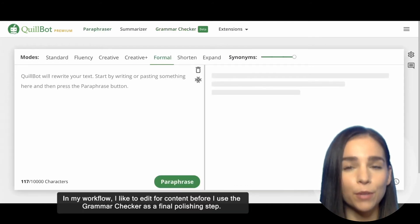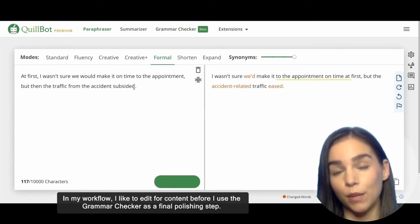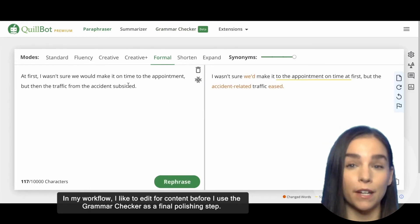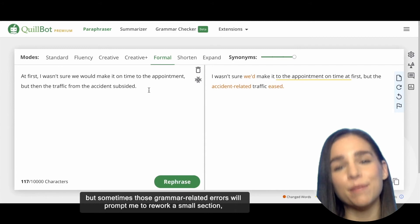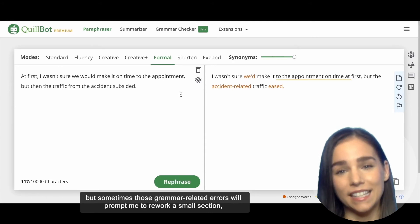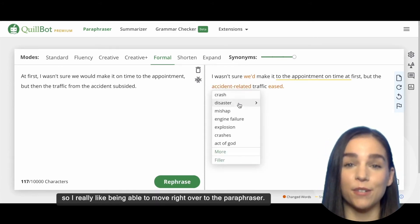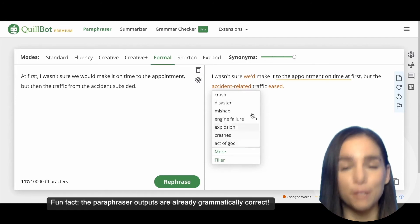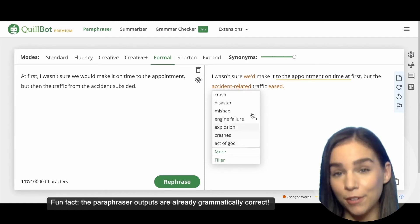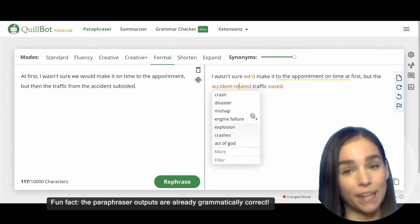In my workflow, I like to edit for content before I use the Grammar Checker as my final polishing step, but sometimes those grammar-related errors will prompt me to rework a small section, so I really like being able to move right over to the paraphraser. Fun fact: the paraphraser outputs are already grammatically correct.